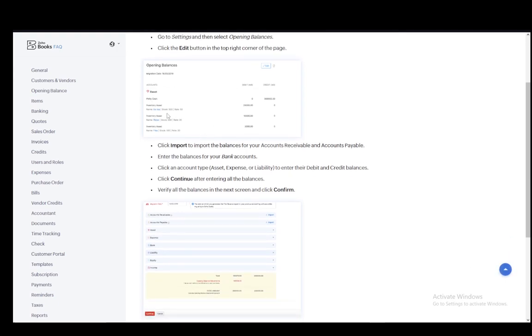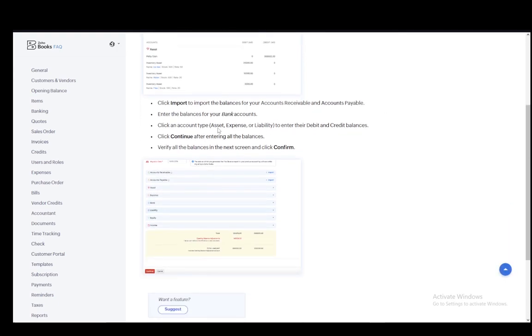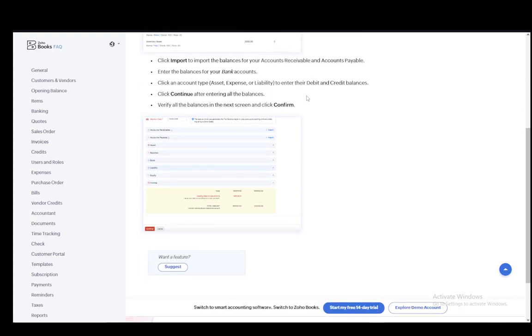Then when you're there, you can click import to import balances of your accounts receivable and payable. And then you can enter the balances for your bank accounts. Then you can click an account type, which is asset expense or liability, to enter their debit and credit balances.